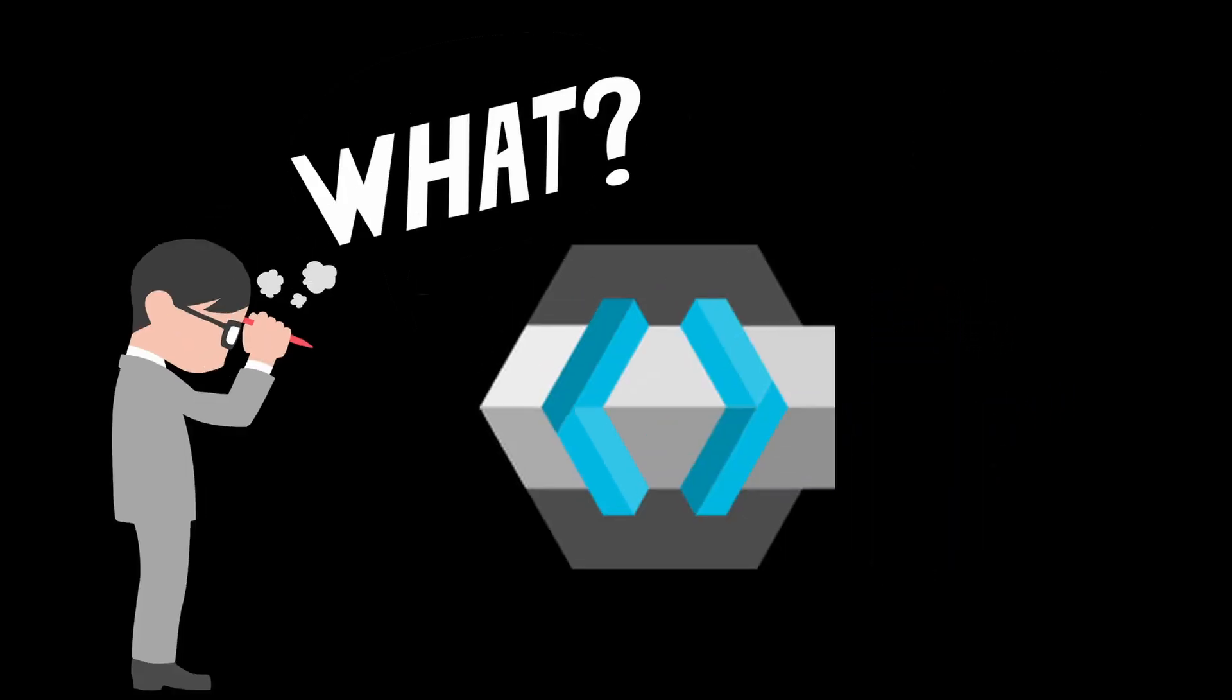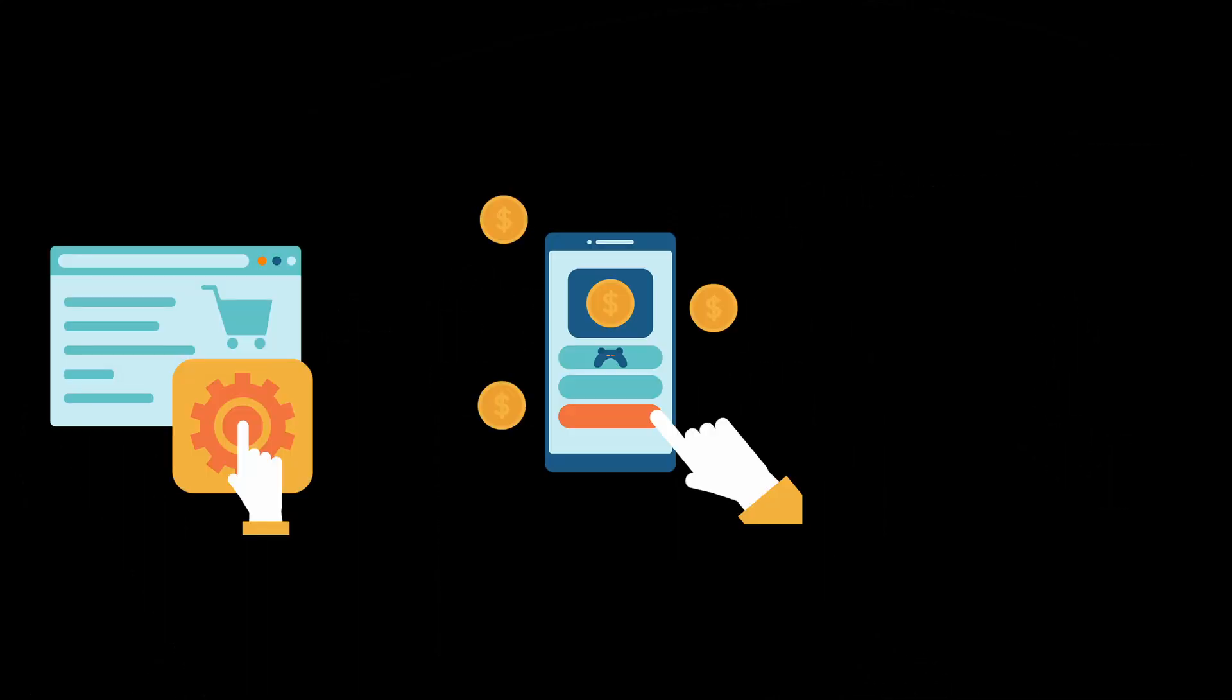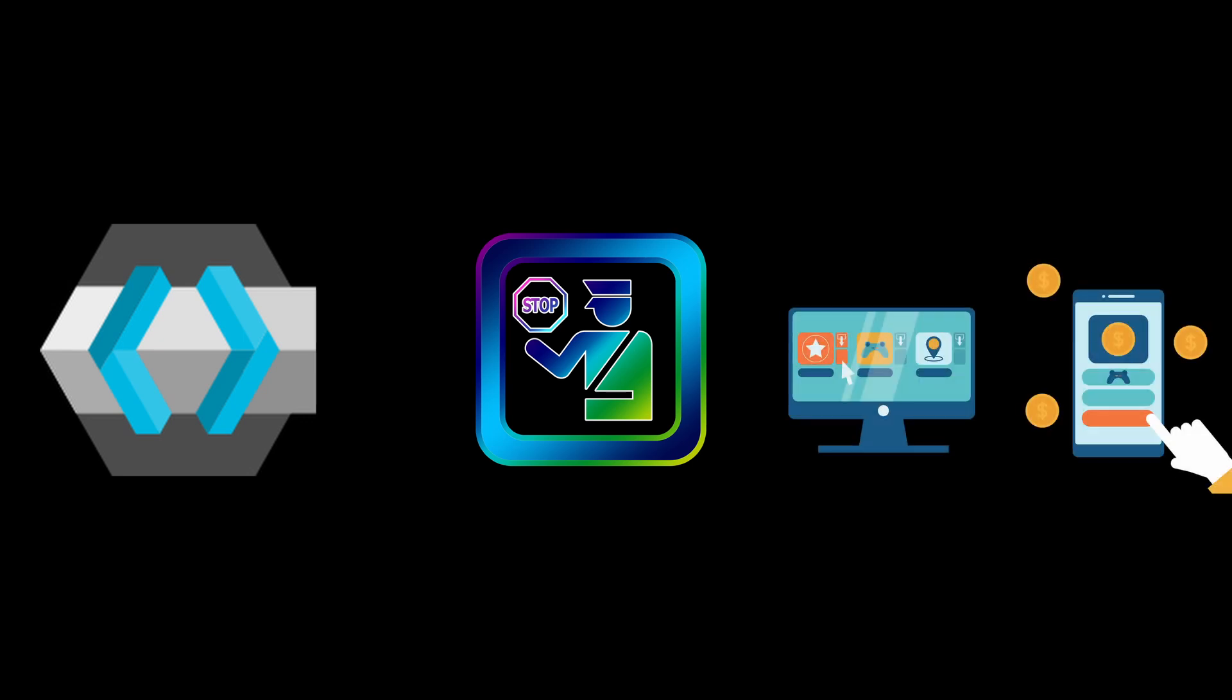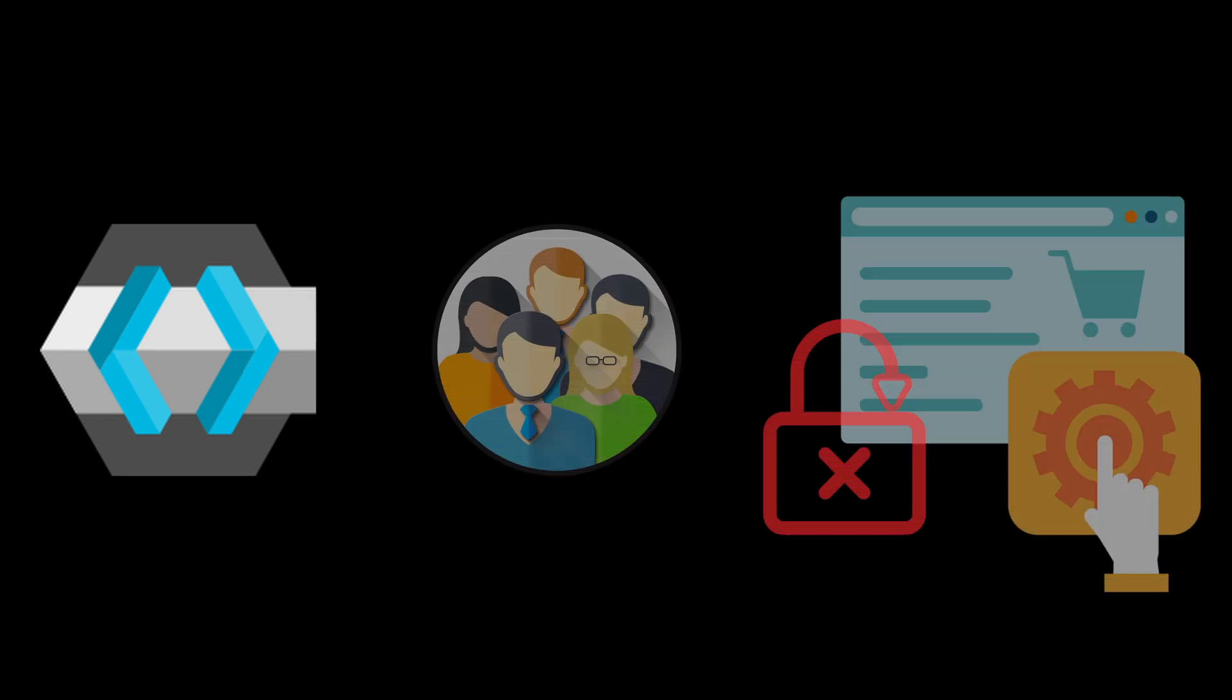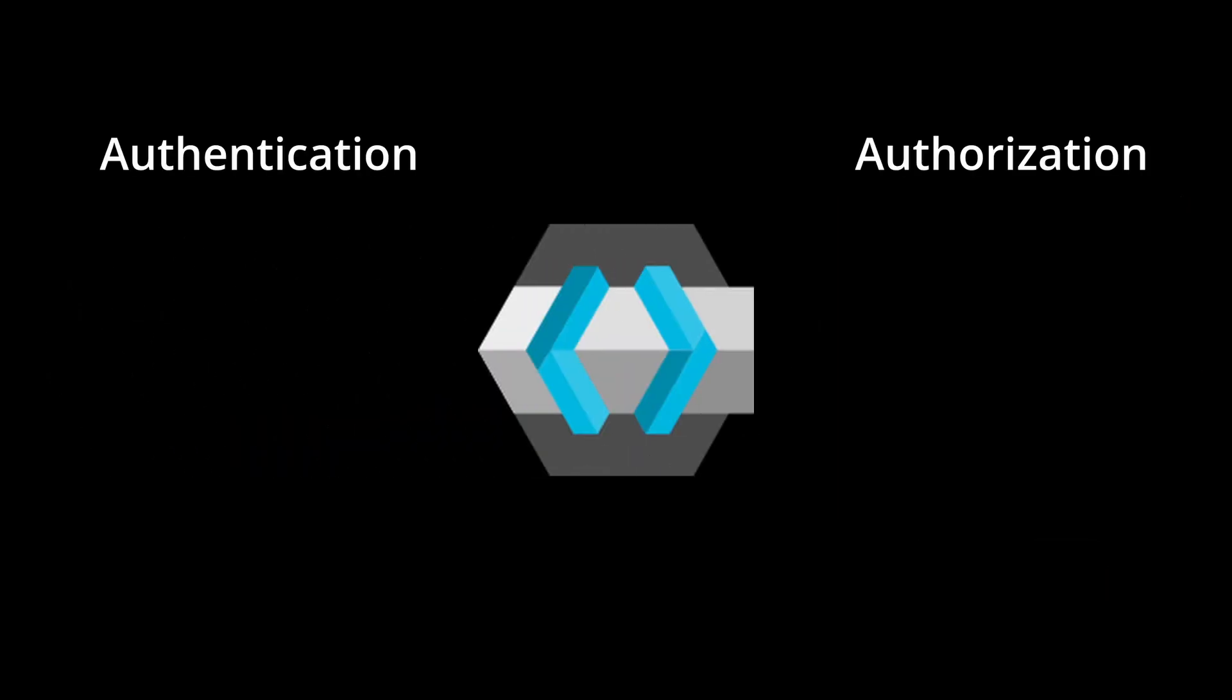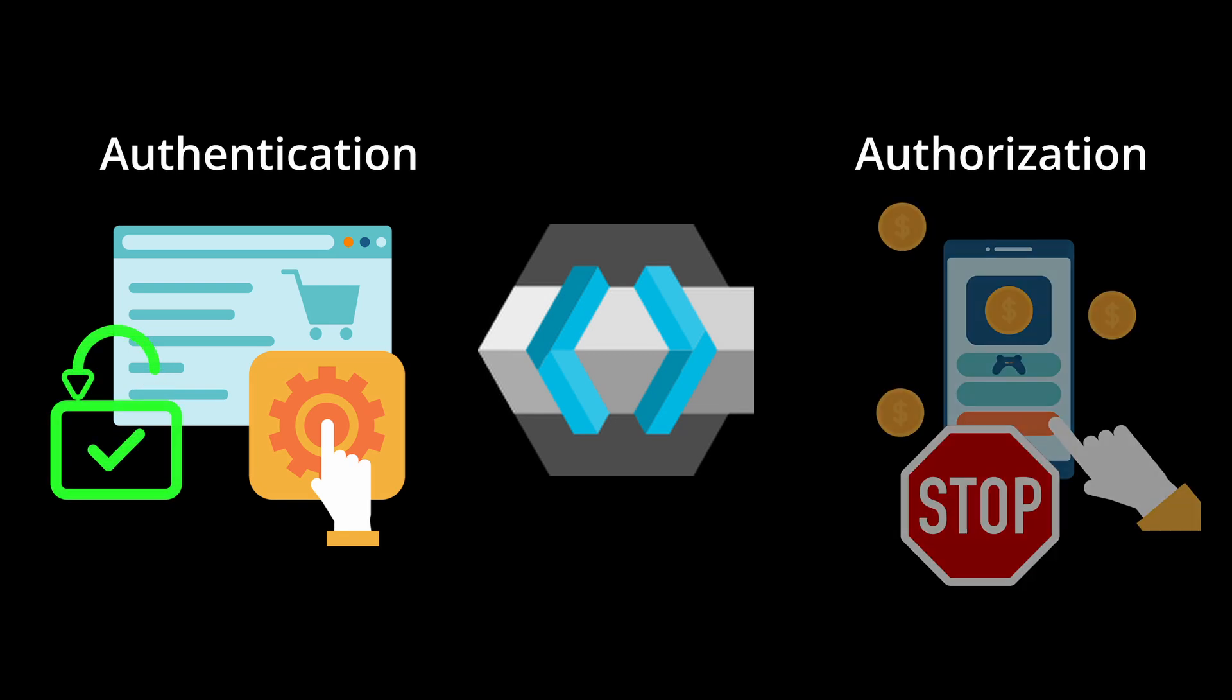Let's begin by understanding what KeyClock actually does. Whether you're working with web apps, mobile apps, or other services, KeyClock provides control over how users access your applications. It ensures that users can log in securely and have the right permissions to view or edit content. Simply put, it handles authentication—who they are—and authorization—what they can do.